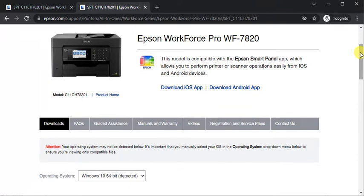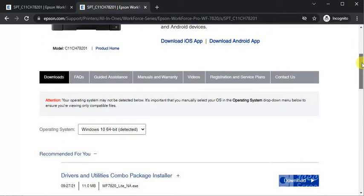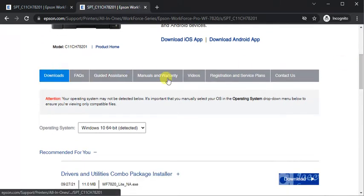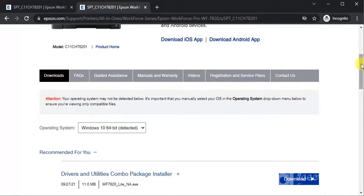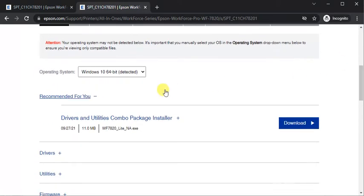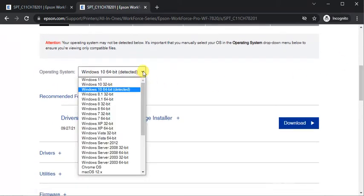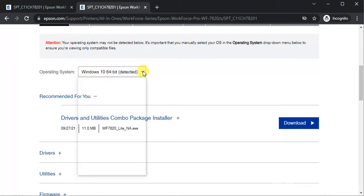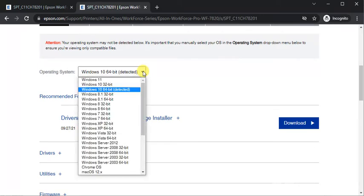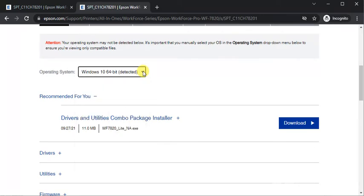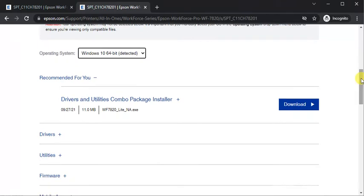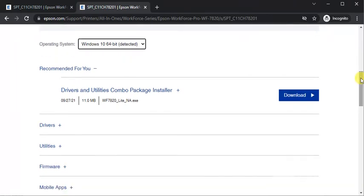After scrolling down, you will see the downloads tab. Under downloads tab you can see the operating system of the running PC. You can change it manually as well. It's mandatory because as per the operating system, the compatible drivers will display only.